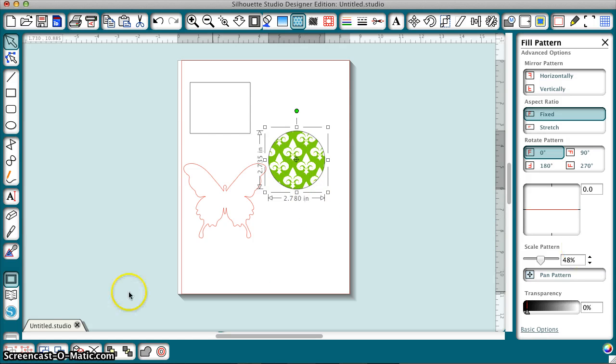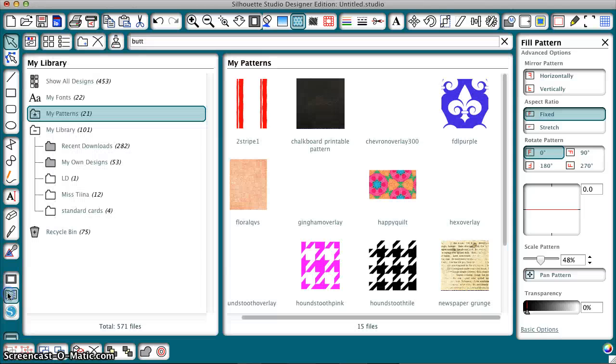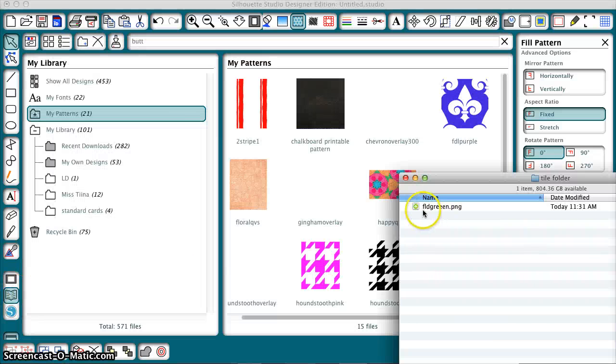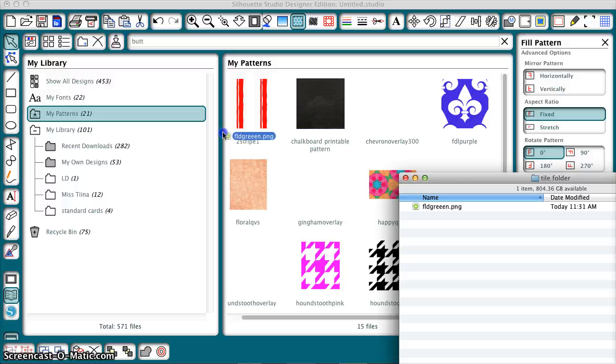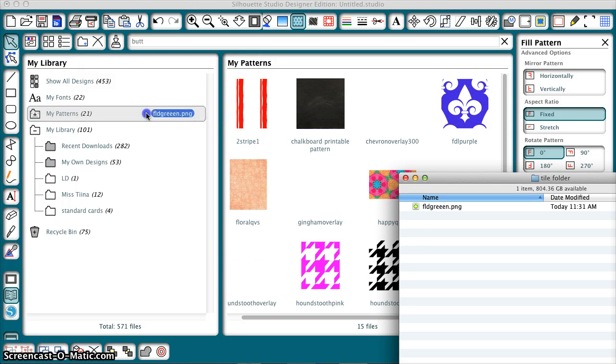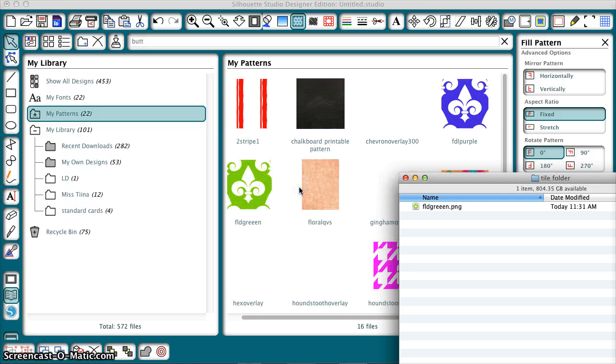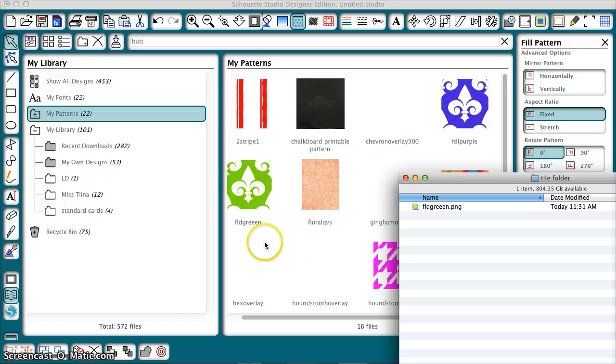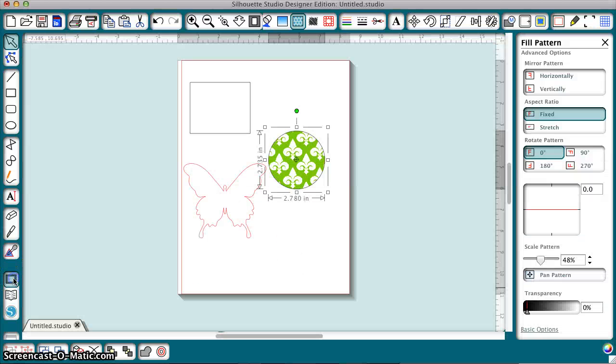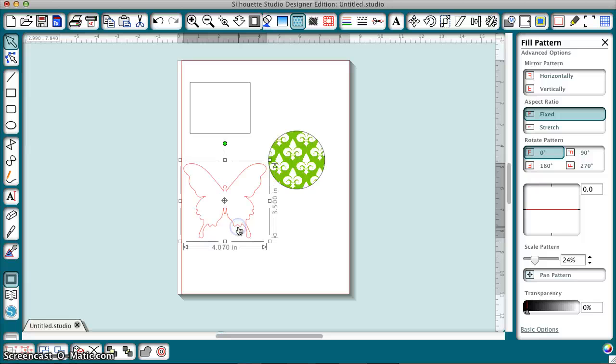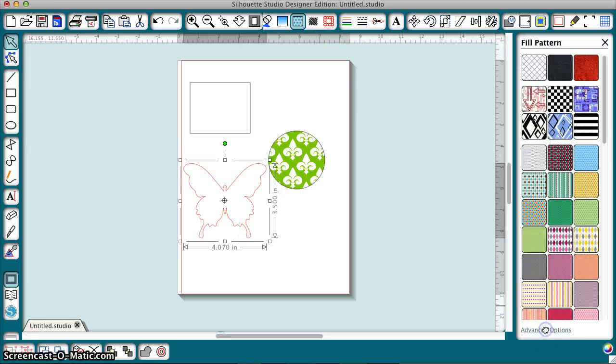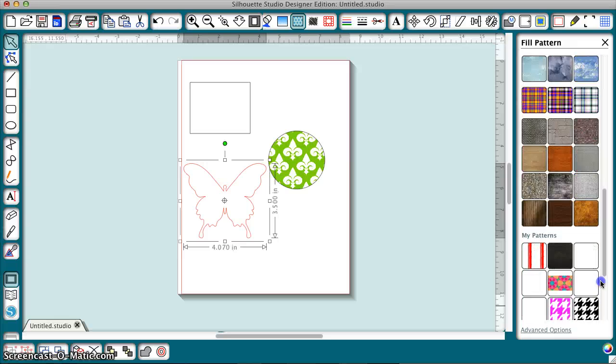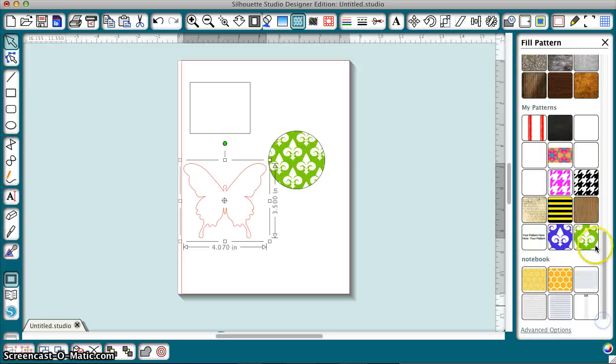The other thing I can do is I can put this shape in my library by either dragging and dropping to the folder or to the my patterns window. Either one will work so you see that I've added it there to the my patterns folder which means that when I go back here and let's say I want to fill this butterfly I go to the basic options and there is my new pattern that I can just click.